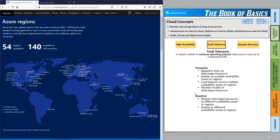Reactive approaches: if something takes your systems offline, you can restore your data, apps, and resources to a different environment like a different availability zone or region to get back up and running as quickly as possible. If one availability zone or region is down, you can simply target a different one and deploy your assets there. With Azure, there are mechanisms to avoid failures in the first place — like deploying to multiple availability zones or regions — as well as ways to recover from faults quickly using backups and restoring them.